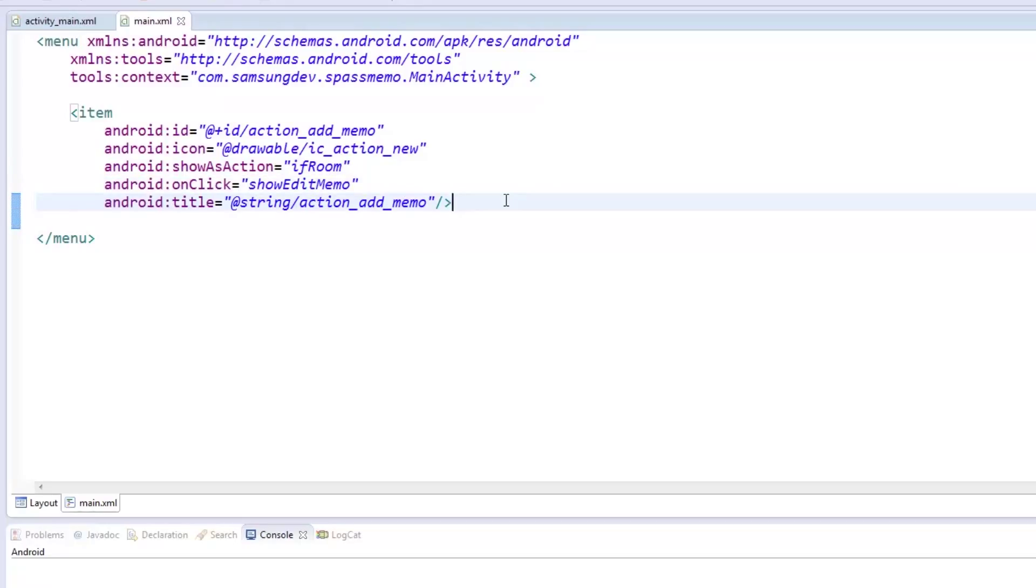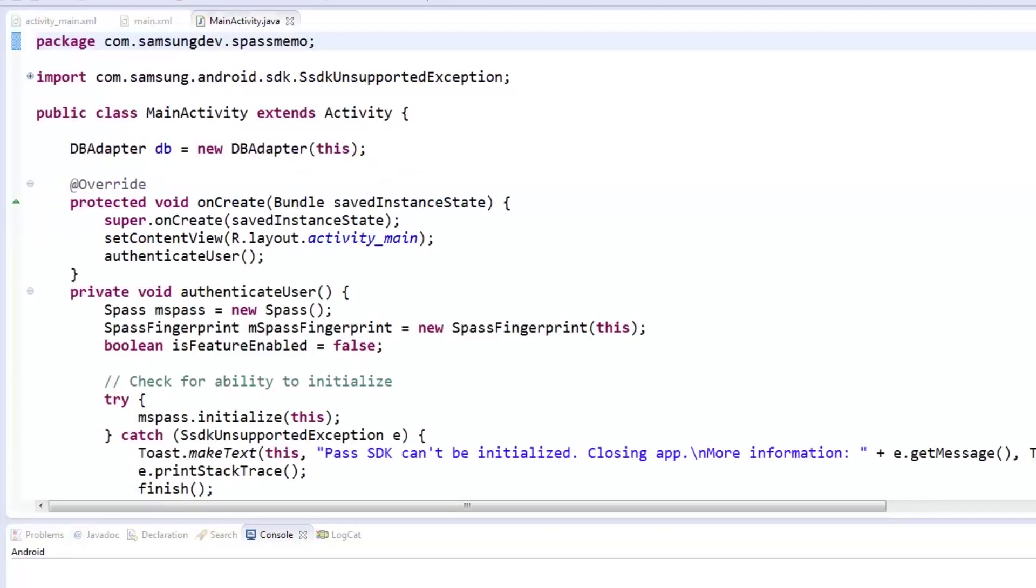For the AddMemo with the ShowEditMemo method, we'll simply call StartActivity with the intent to open EditActivity.